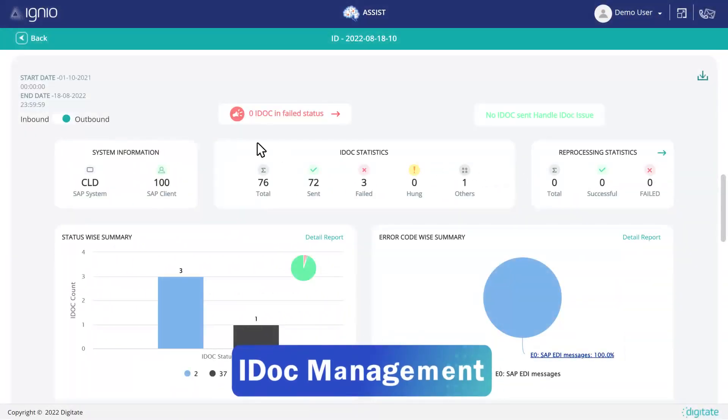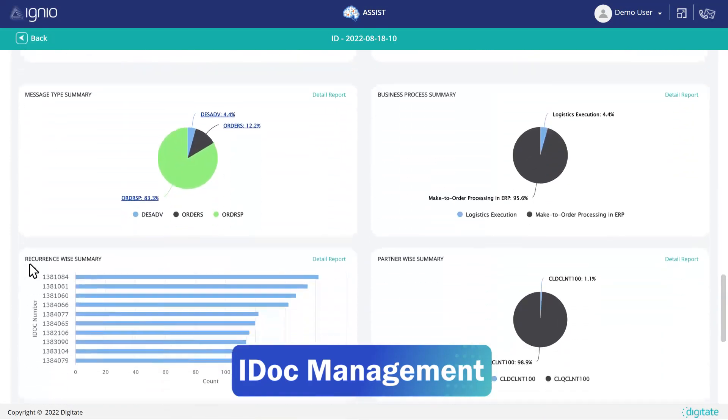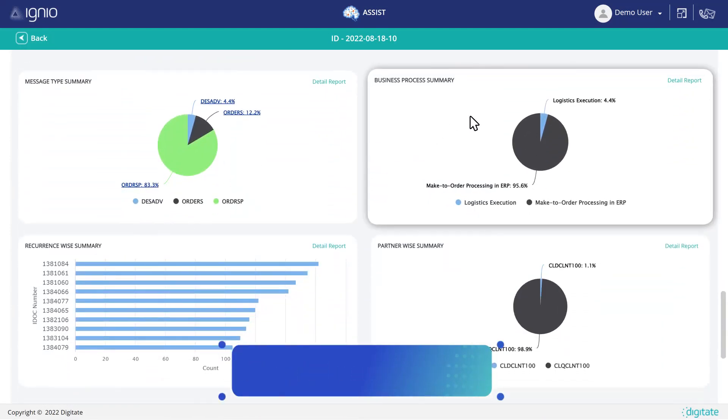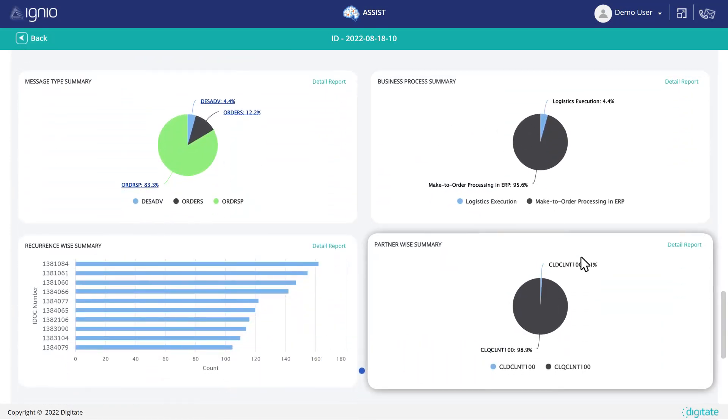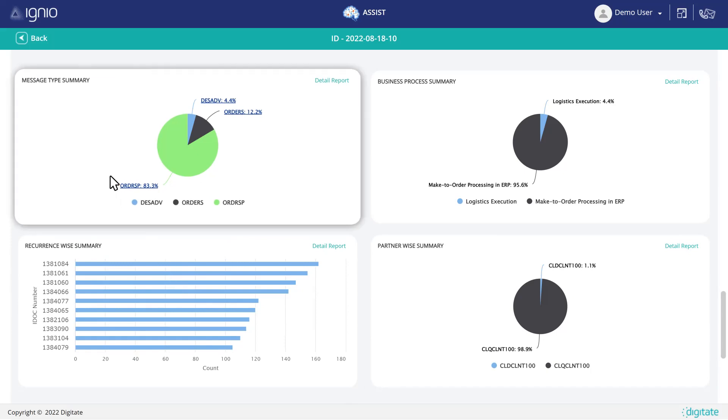It manages all your IDOCs by monitoring, prioritizing and fixing errors with a bird's eye view autonomously.